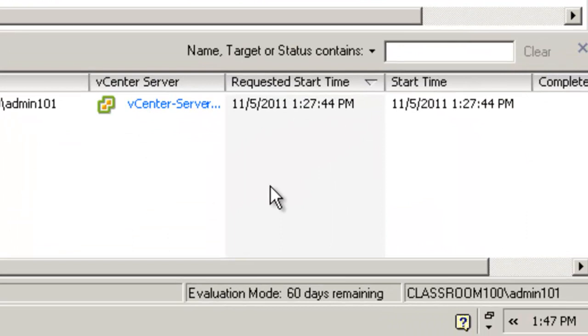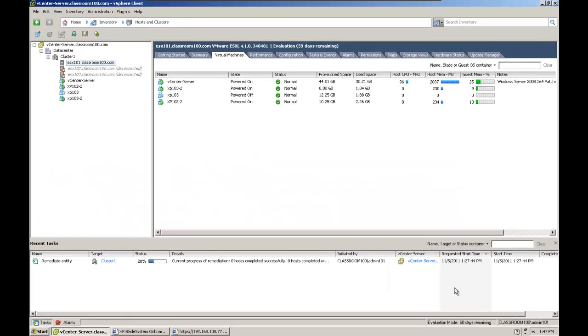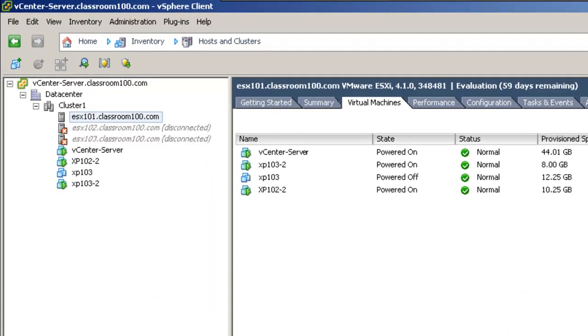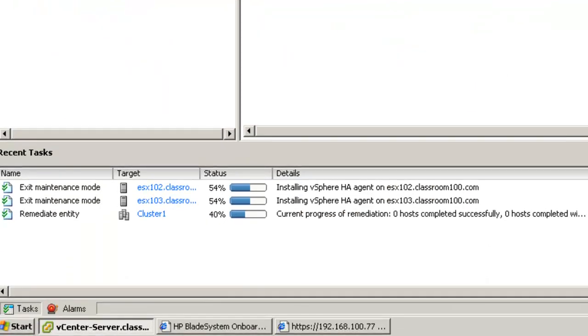Okay, for anybody who's been paying close attention, you'll notice that we requested a start time at 1:27pm, and it actually got started at 1:27pm, and it's now 1:47pm. That puts us at the 20-minute mark since we started the remediation process. We'll be expecting these two ESX servers to come back online any minute now, and there they are. ESX 103 is back online and in maintenance mode. ESX 102 is back online and in maintenance mode. Both ESX 102 and 103 are exiting maintenance mode and installing the new vSphere HA agents.